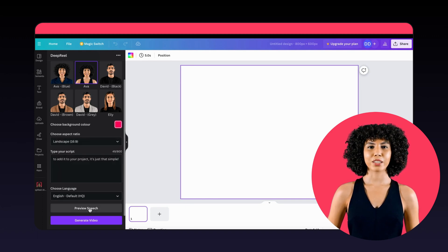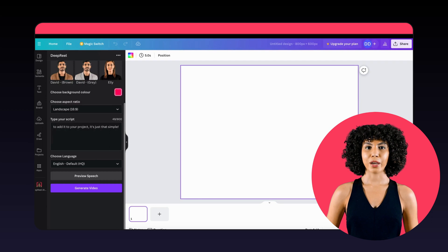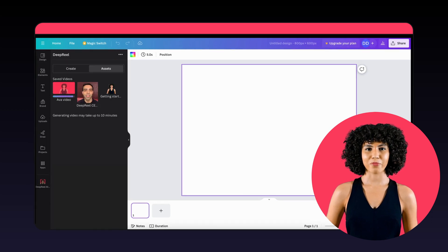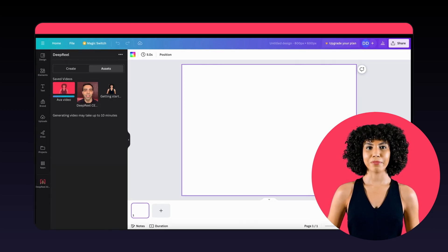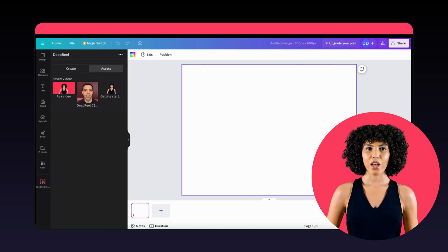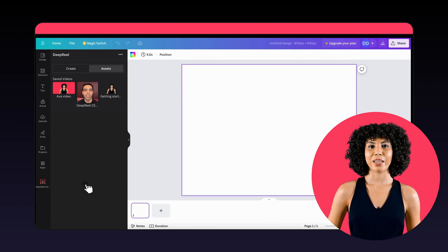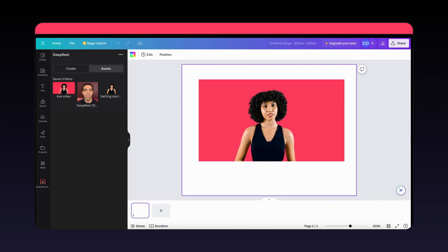When you're happy to continue, press the Generate Video button. Then you'll find your avatar video loading in the Assets tab. Once it's uploaded, simply click on the video to add it to your project. It's just that simple.